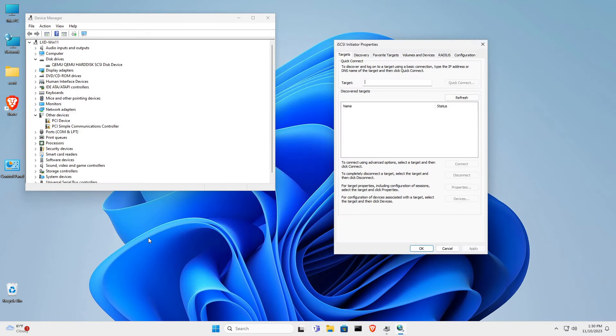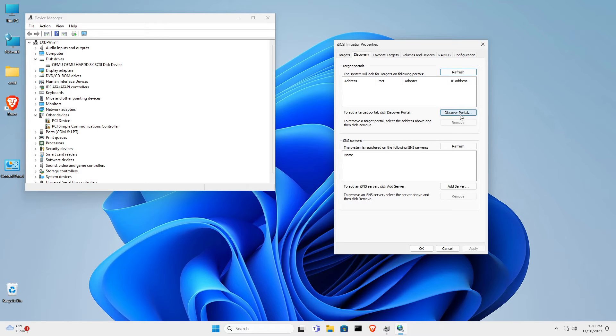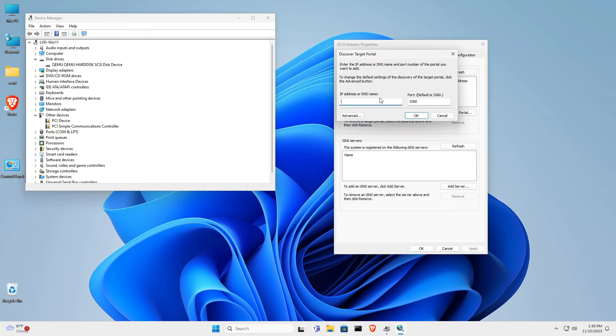When the iSCSI initiator properties screen first comes up, it will come up in the targets tab. You want to move over to the discovery tab, and then click discover portal. And here, you're going to want to type in the IP address of your iSCSI target, which is the machine that we just configured on Ubuntu that is offering our iSCSI disk drives.